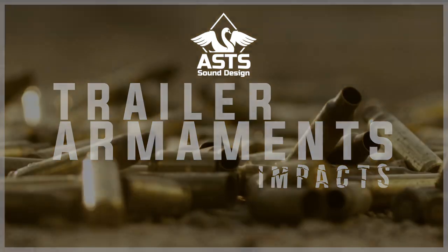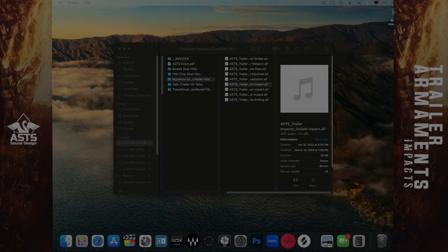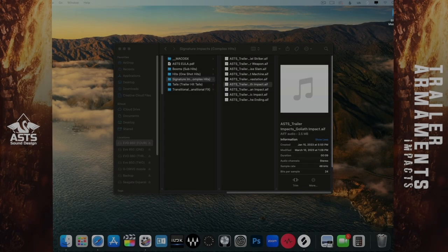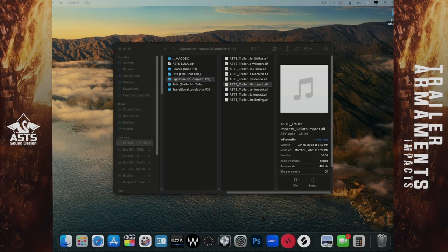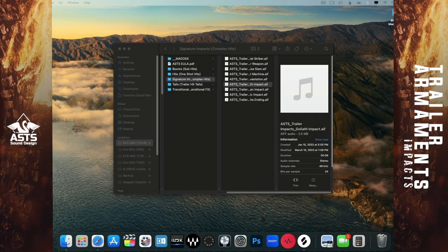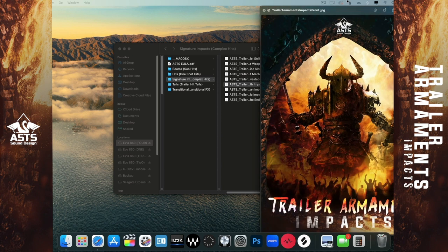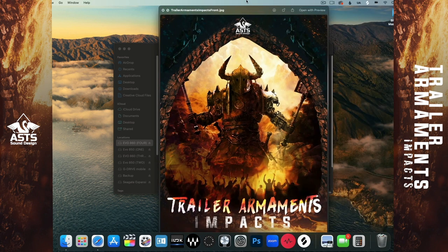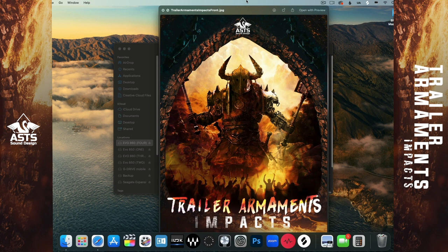Hey everyone, my name is Grant with ASTS Sound Design, and today I want to take a look at our new sample library, Trailer Armaments Impacts. Trailer Armaments is going to be our new trailer series, the first volume being Impacts.